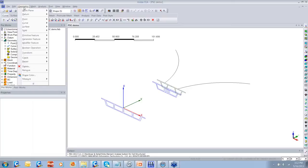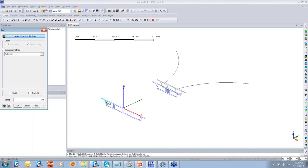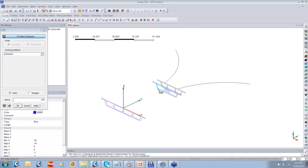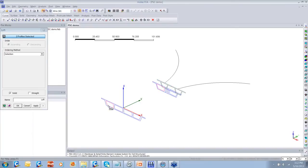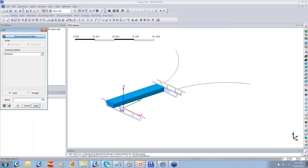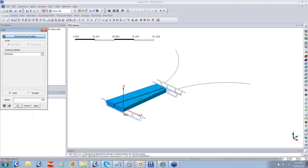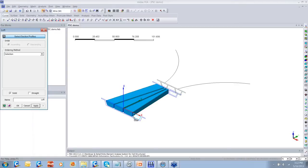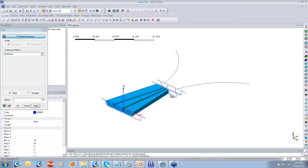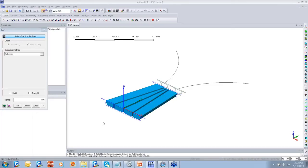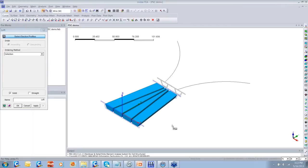I'll go to the Geometry Generator feature and use the Loft feature, which can be used to create a solid between two profiles. I selected the web duct of one cross-section and another cross-section at a different distance, and once I click Apply, the solid is created. Similarly, I'm going to create the solids for other webs. You can see the two interior ducts have changing width, and here the lofting has been done for the webs.